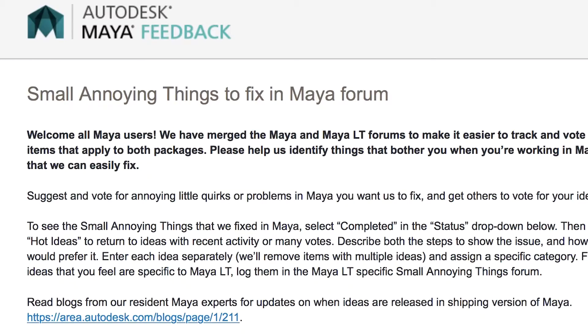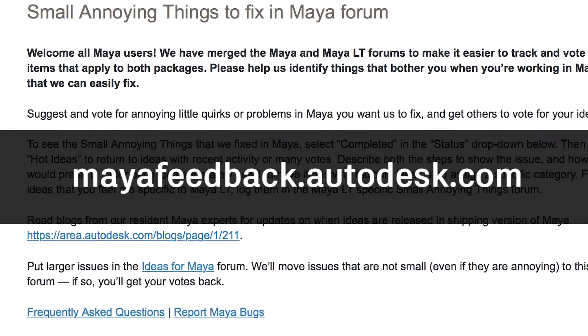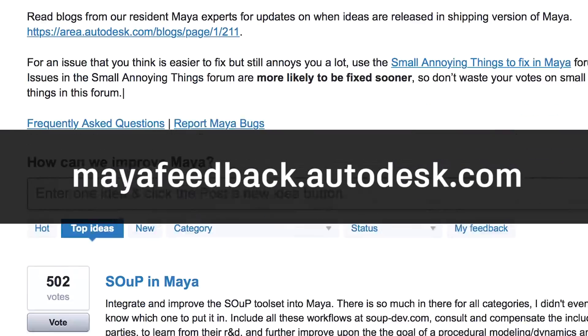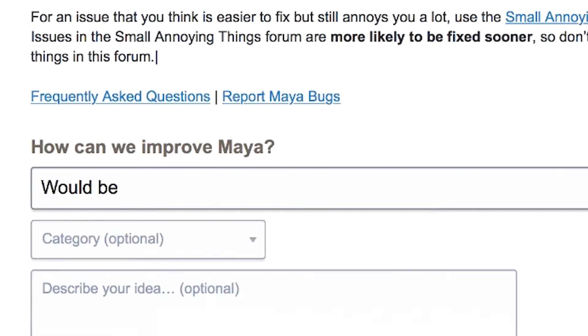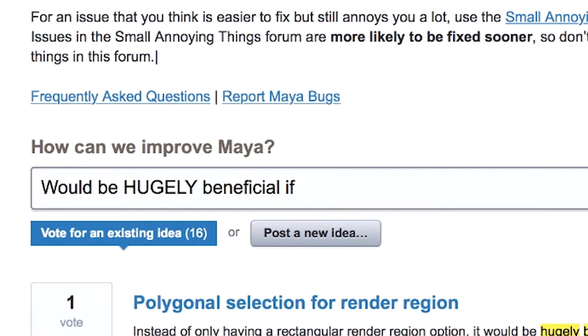Now that we've wrapped up Maya 2017 we're looking to the future. The best way to get that information is from you. You can go on to the Small Annoying Things Forum and the Ideas for Maya Forum — two places where you can give us your ideas, socialize them, get votes on them, and we'll create the Maya that you want to use every day. We're super stoked because we know you're going to love Maya 2017. Thanks for watching.